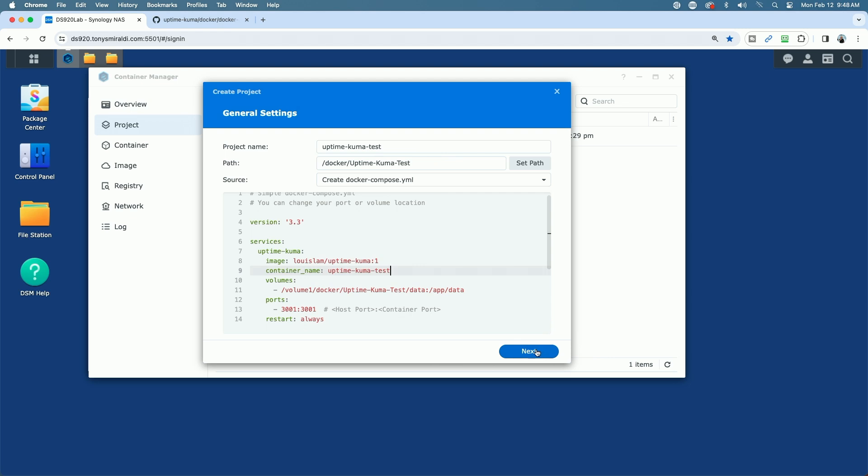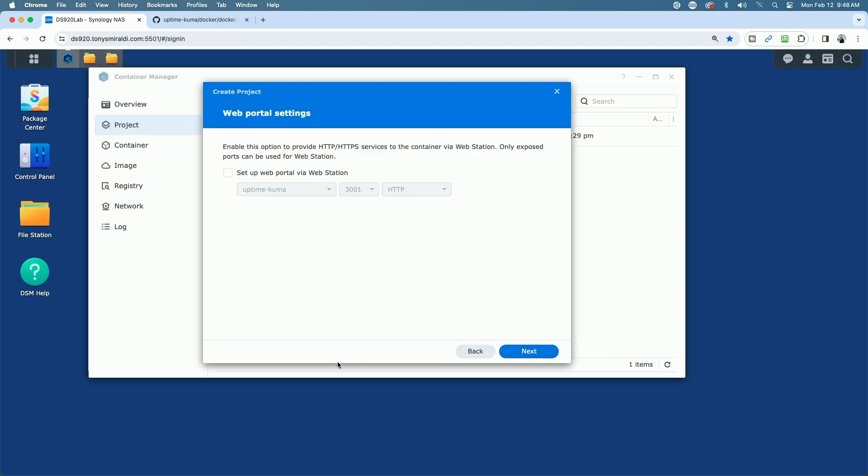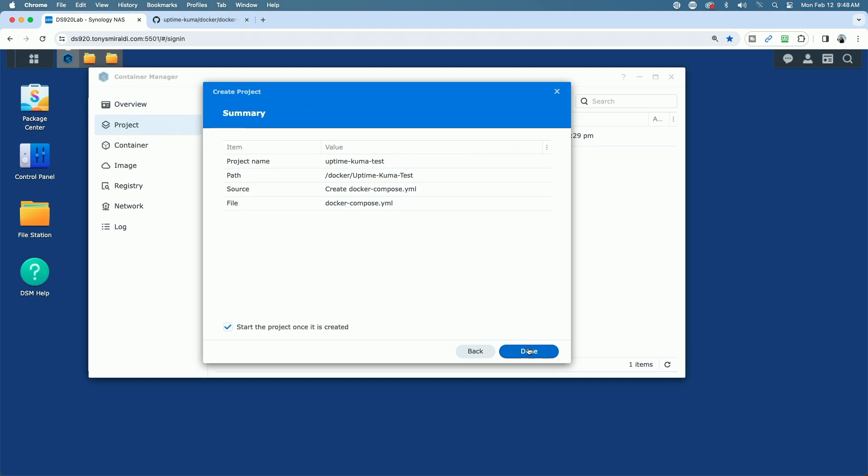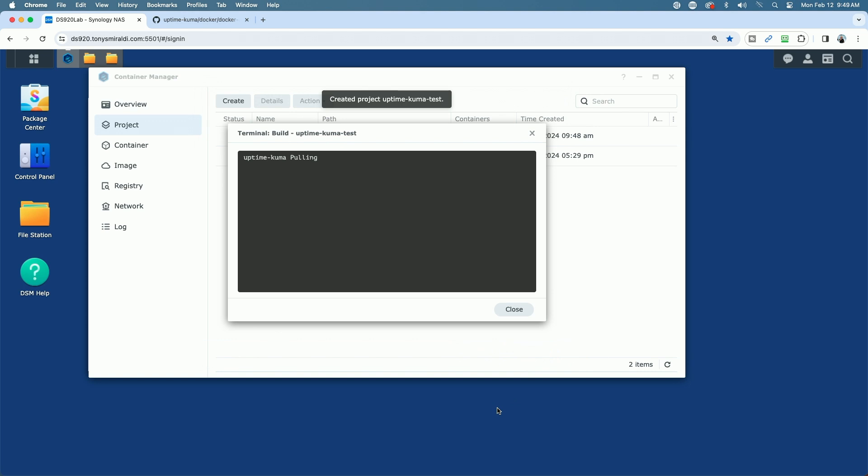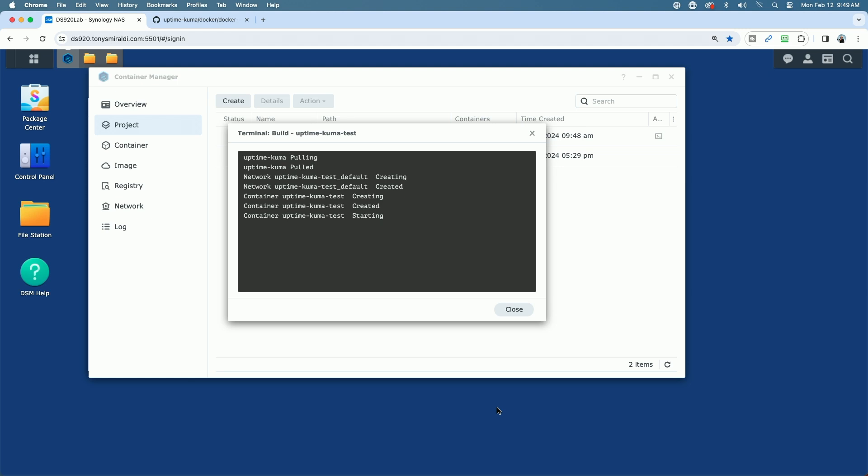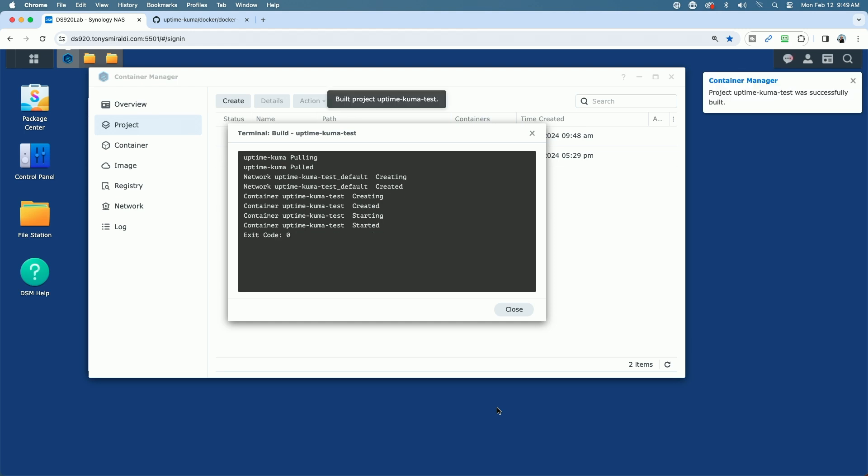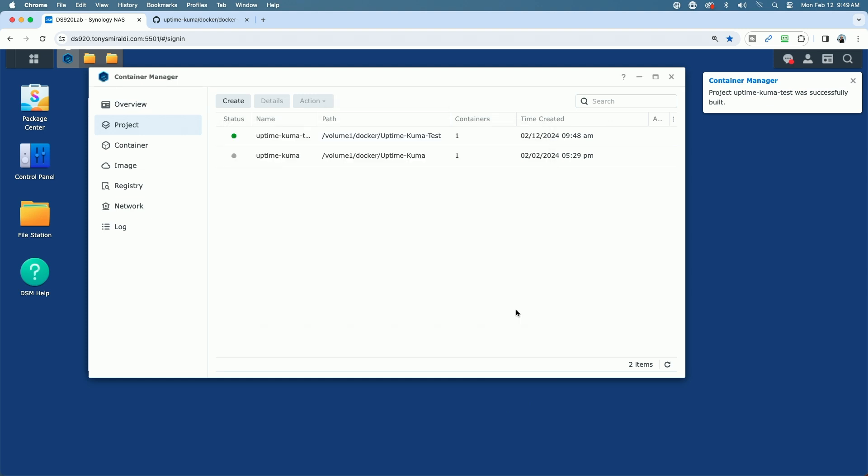And now everything else can be left the same. We're going to go ahead and click on Next. We don't need to set the web portal settings. We can just click Next. Here's a summary of everything we've done. Down here, it says start the project once it's created. We're going to leave that enabled and go ahead and say Done. You can see now it's creating behind the scenes, starting the container. It says it was successfully started, so we're going to close this. And you can see here Uptime Kuma is successfully created.